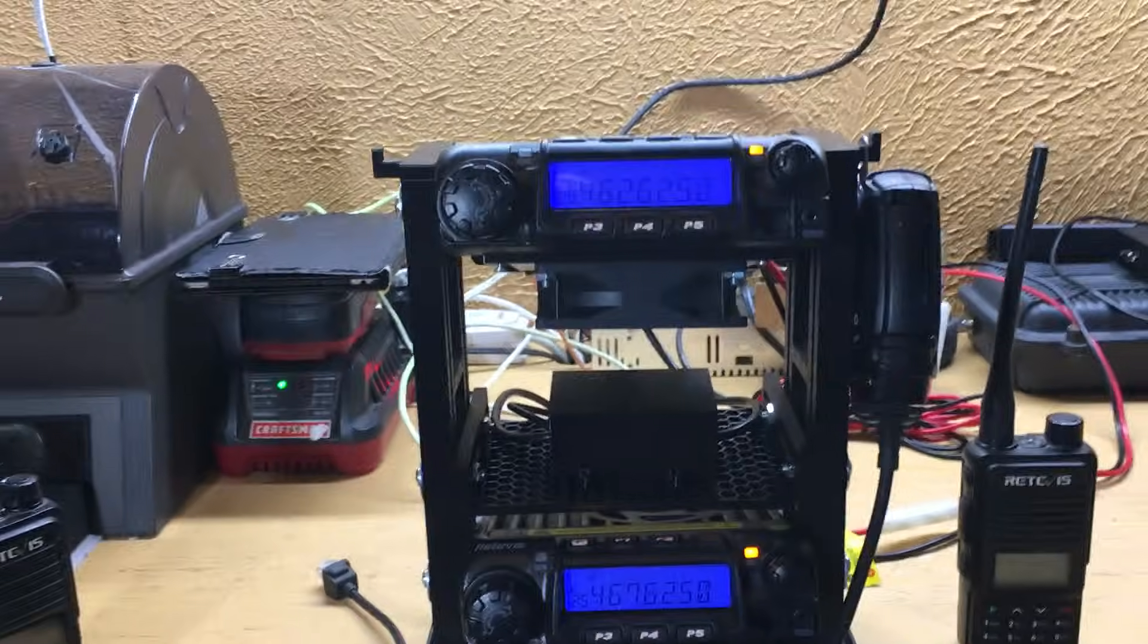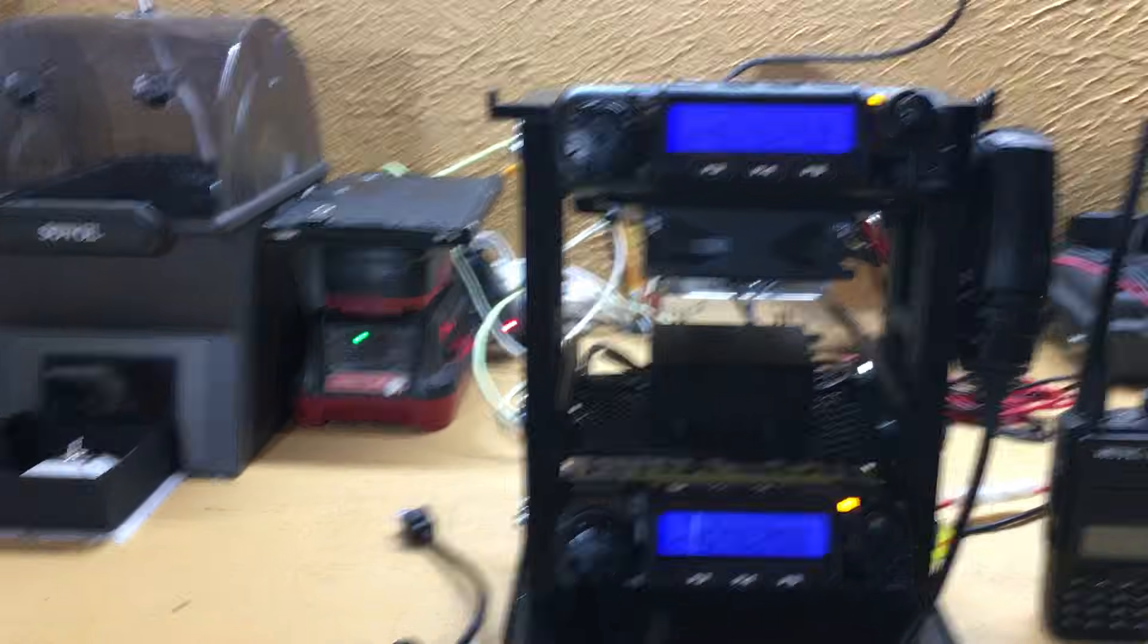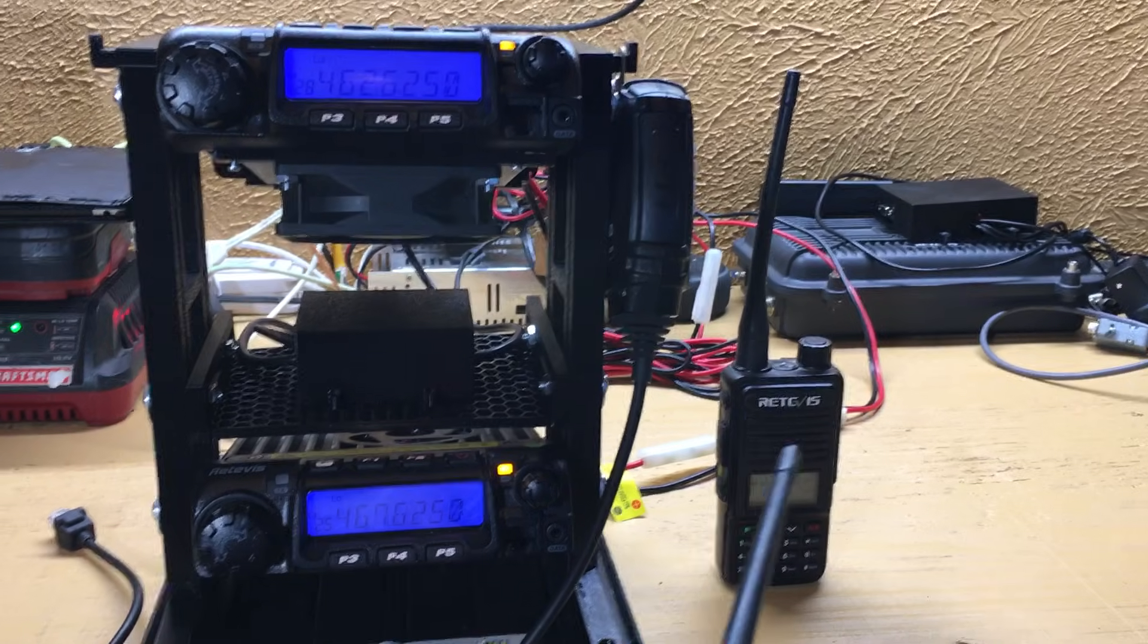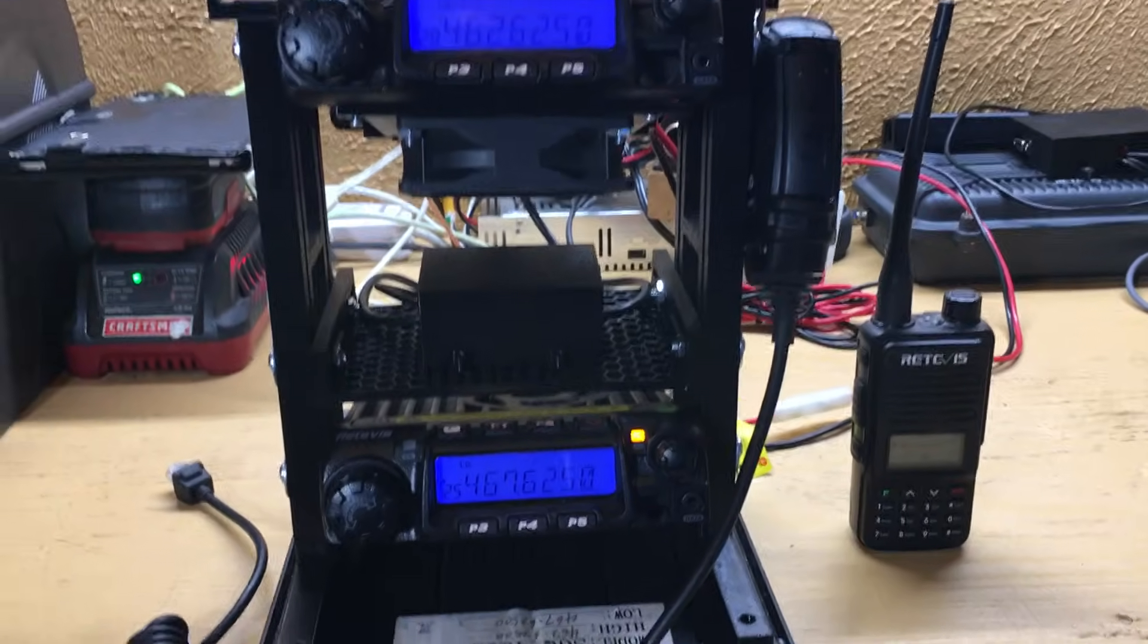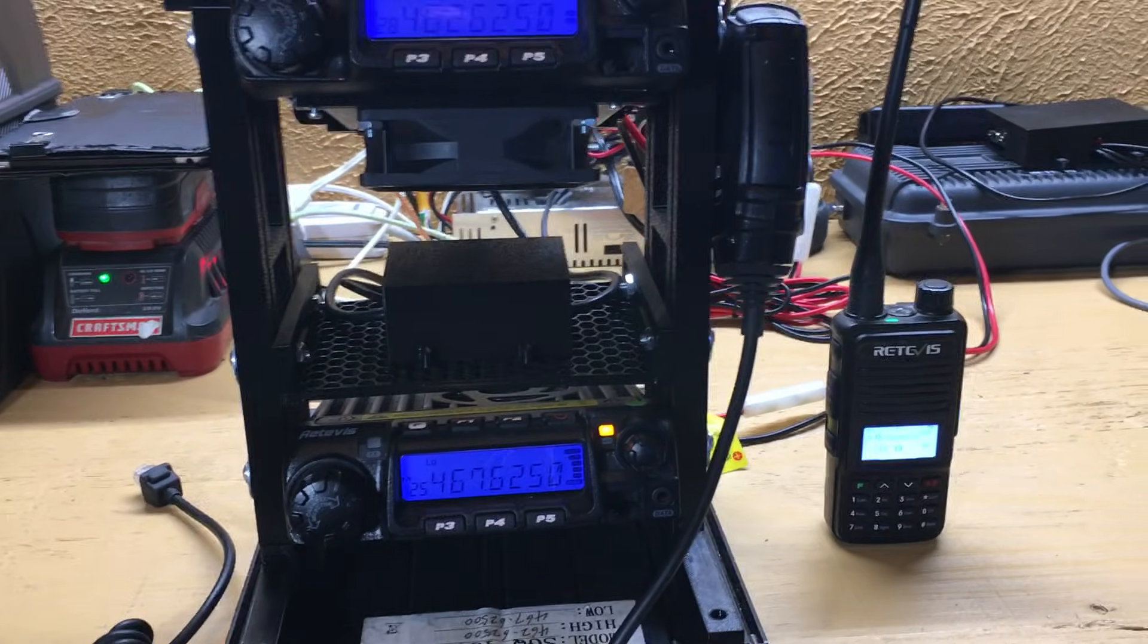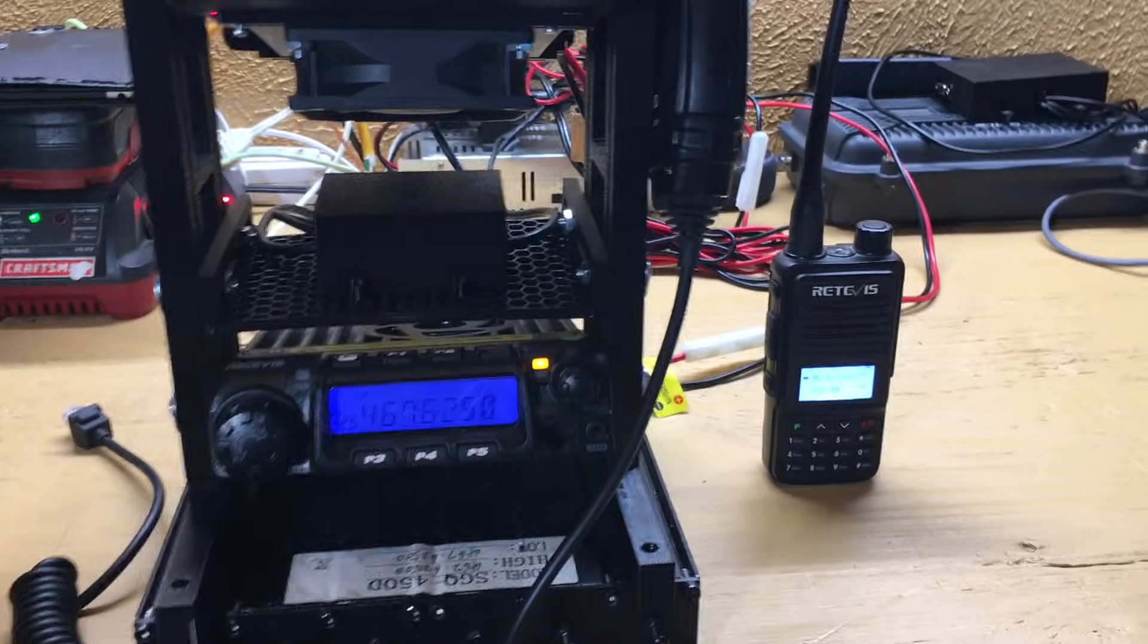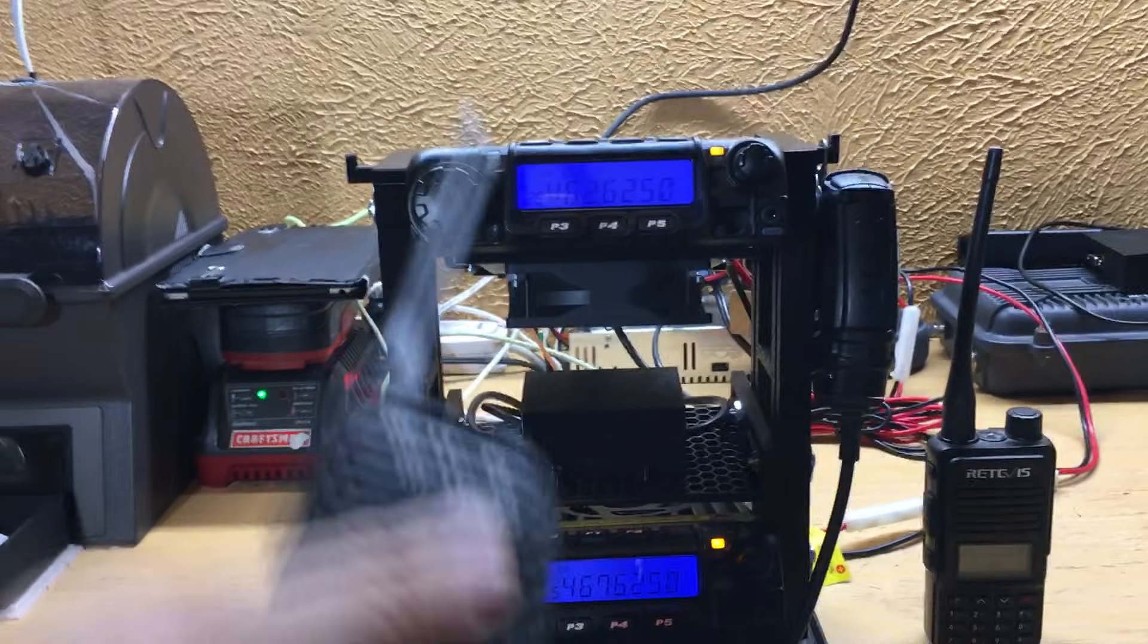So when I key this radio, you're going to see this thing receive and this thing transmit. You'll hear me on that radio. I'm obviously way too close here, you're probably going to hear a ton of feedback, but hopefully you'll hear it. One two, one two, one two. So like I said, it's a ton of feedback, but you get the point. This is a full repeater right here.